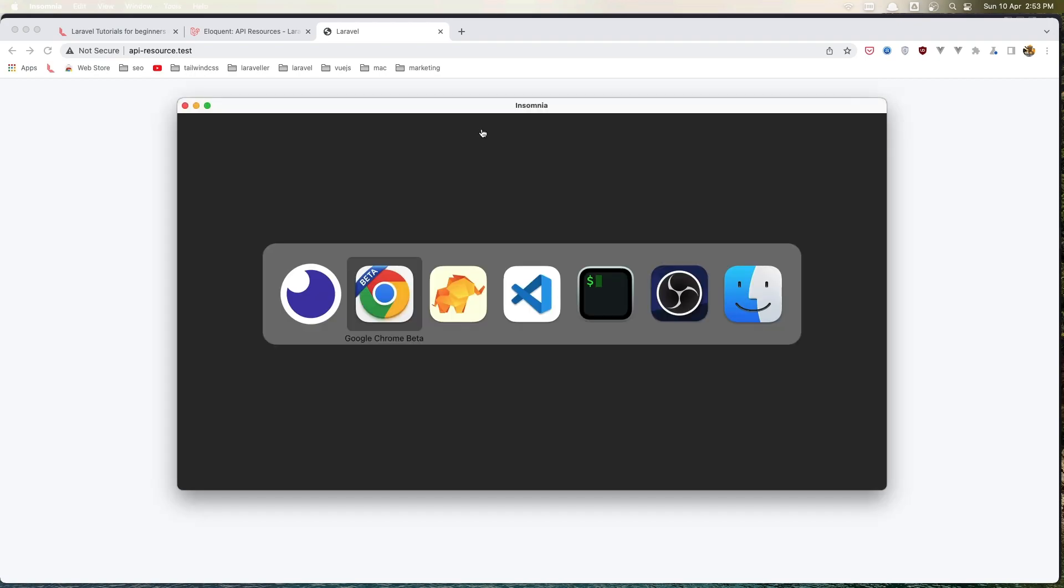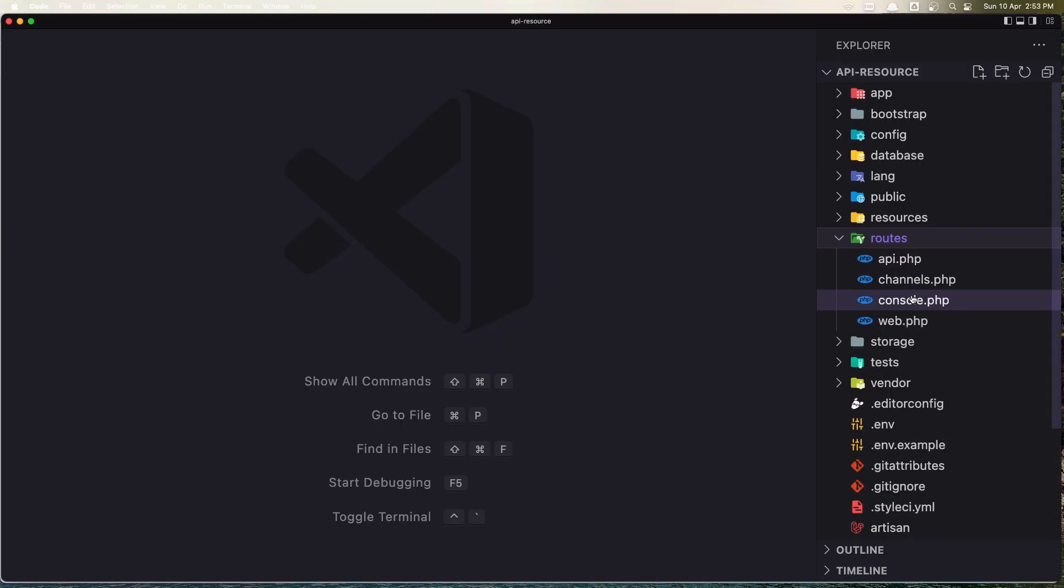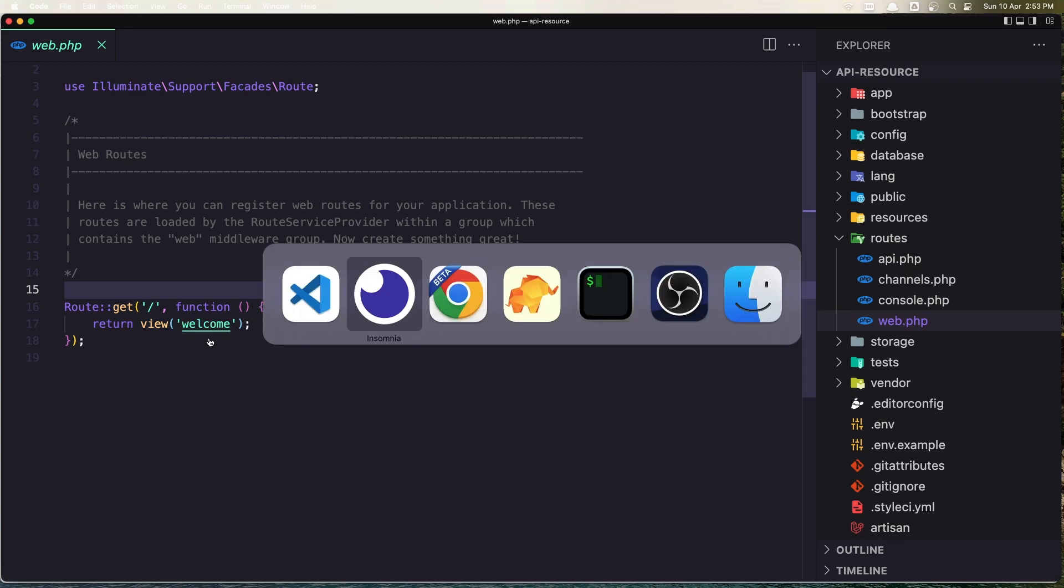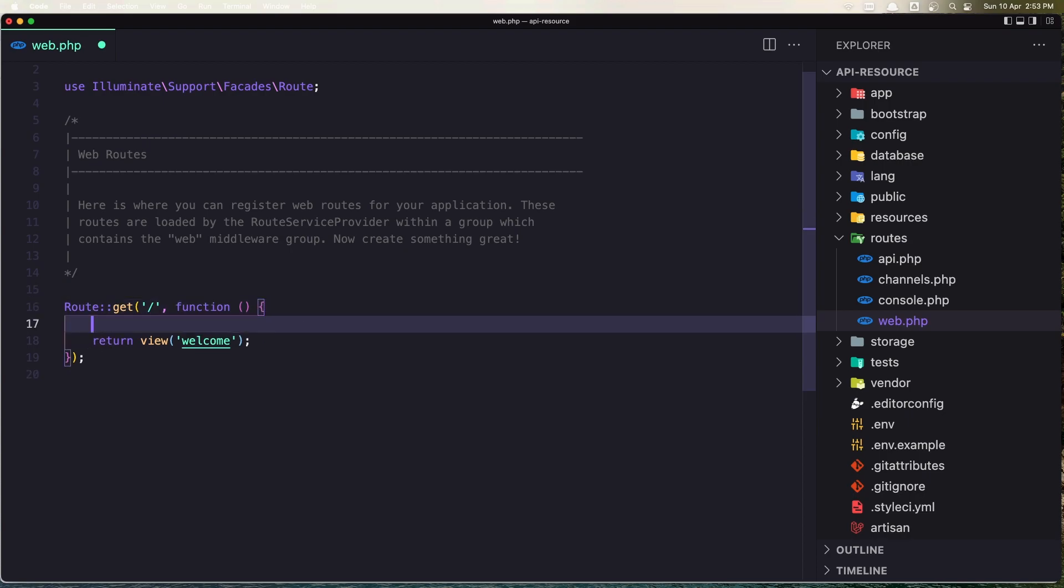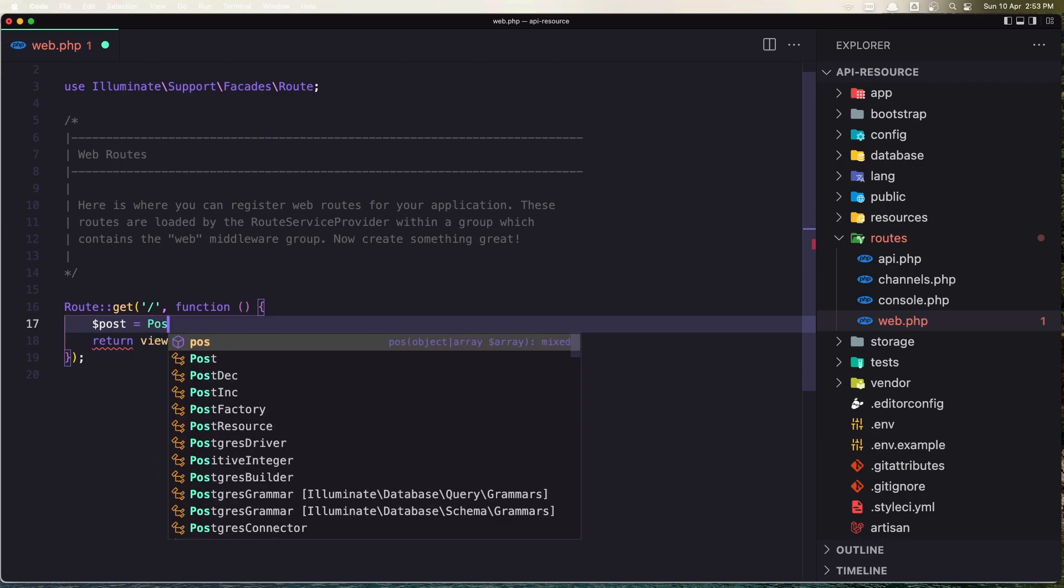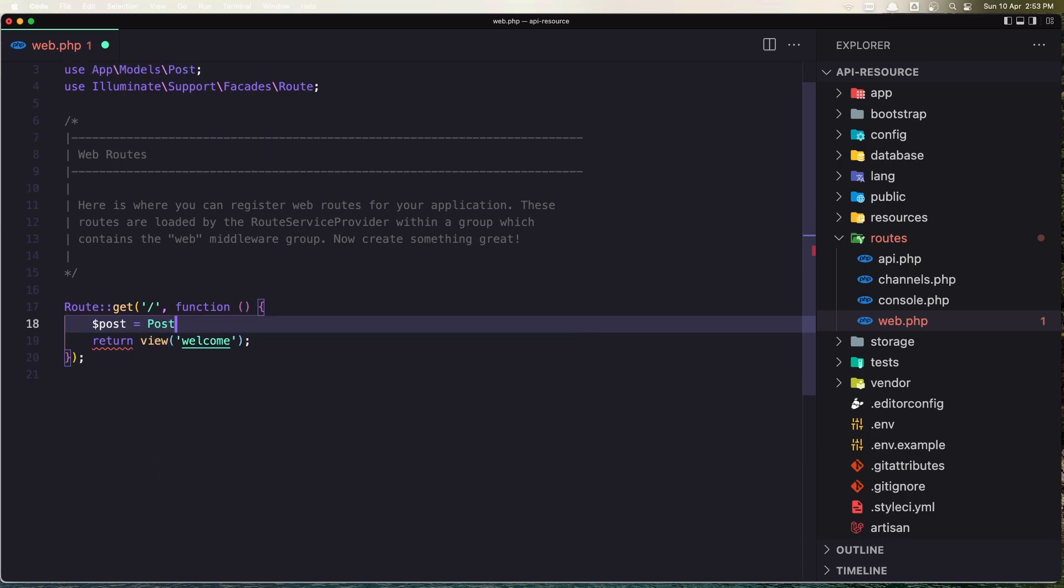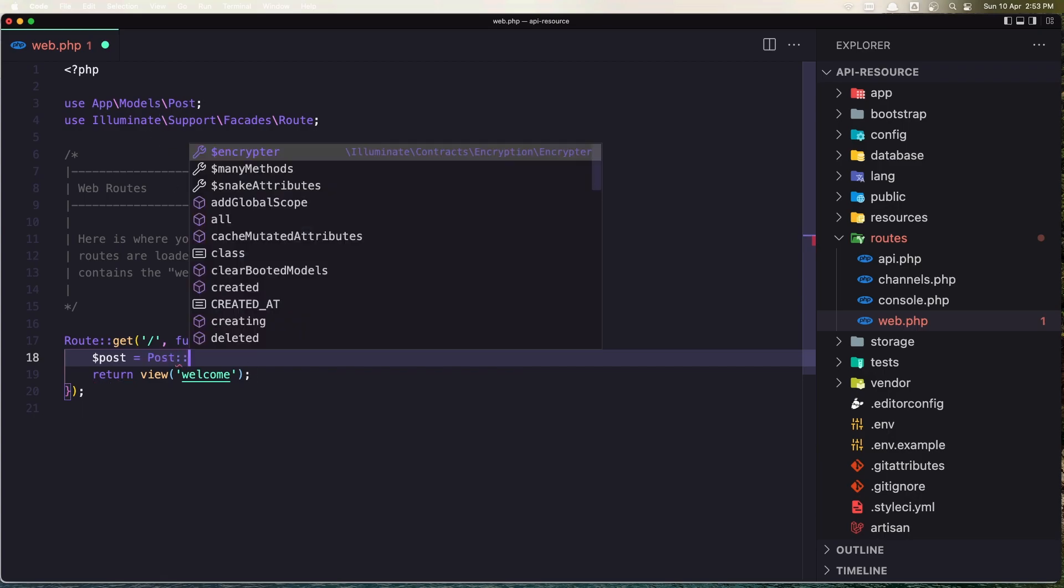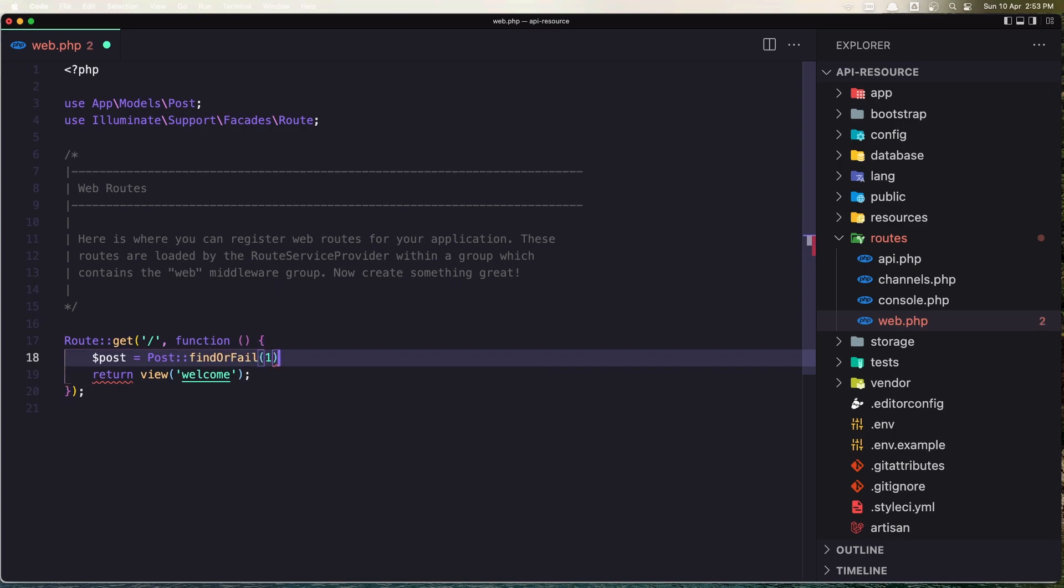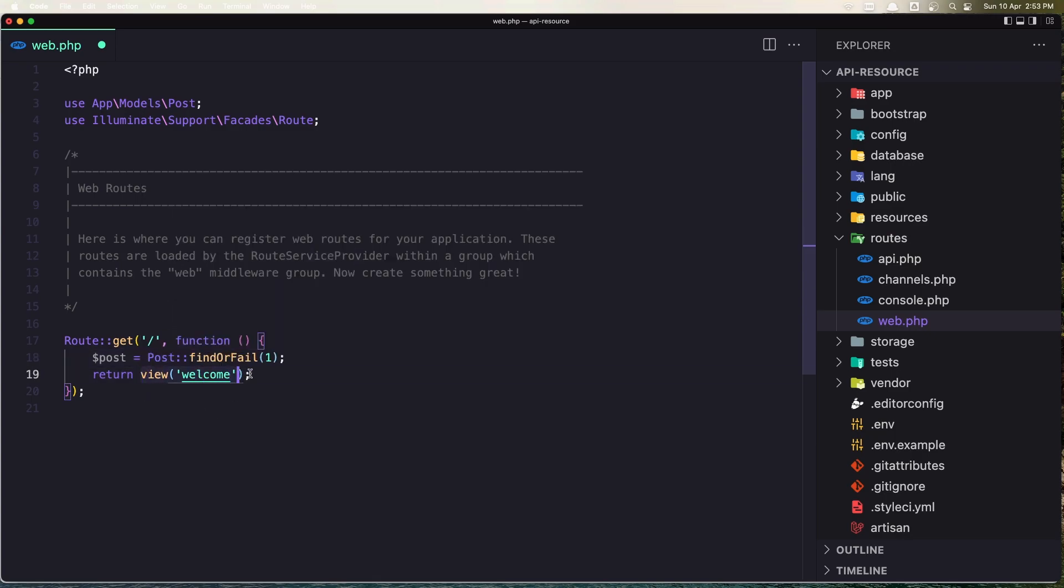In the routes of our project, we need to make some changes. So here we say Route::get, and instead of returning the view, I'm going to return the API resource. First, I'm going to get the first post with the Post model - make sure you import Post - and I'm going to say findOrFail, the post with ID 1. Right now I'm going to hard code that.